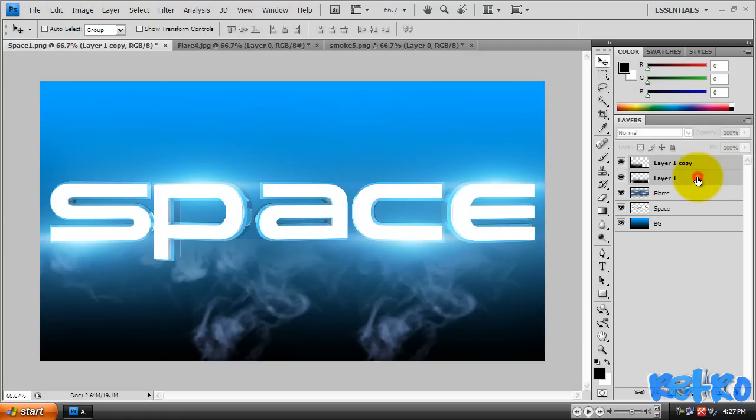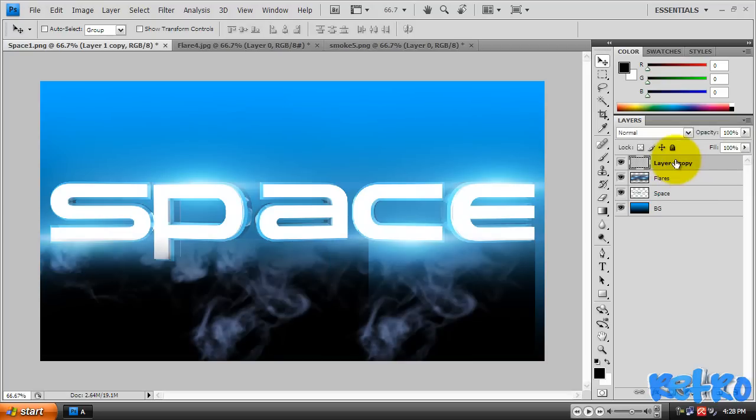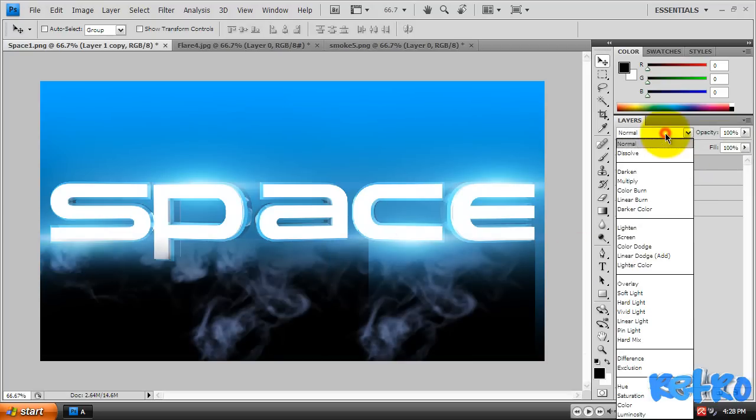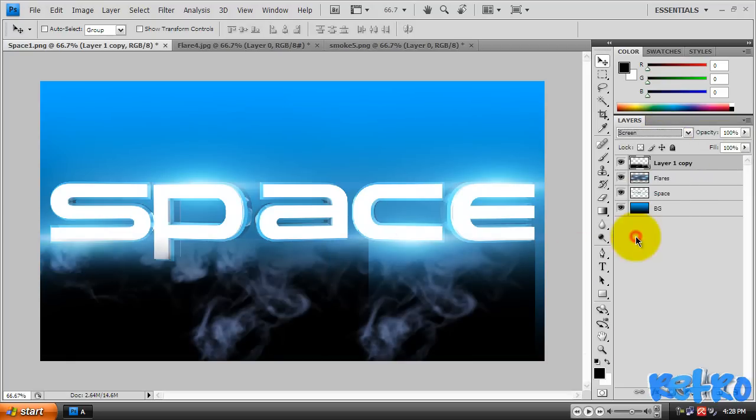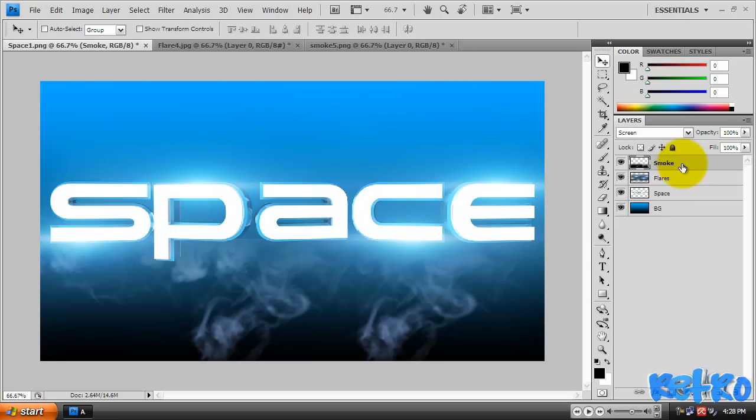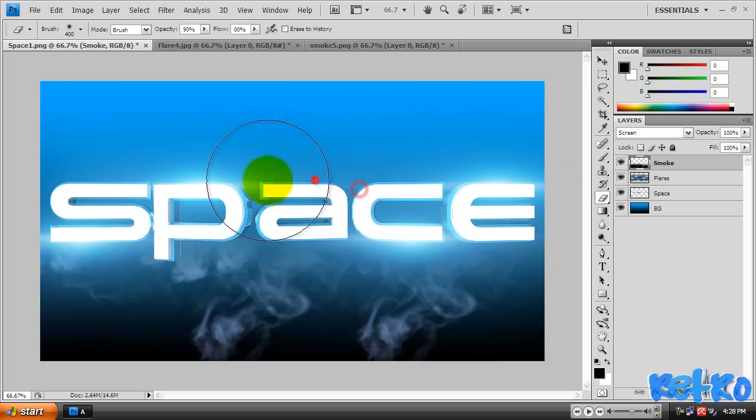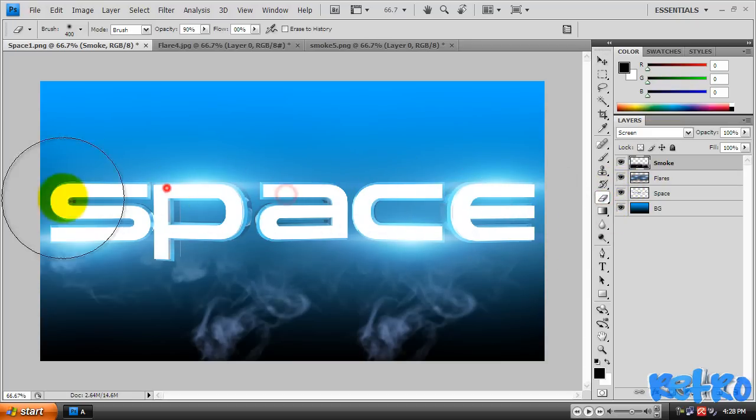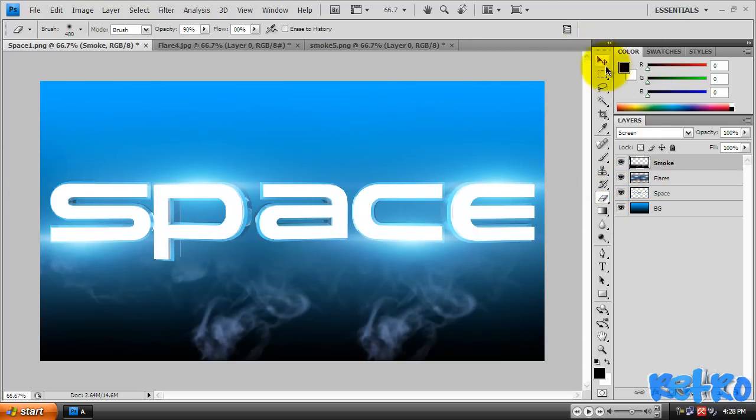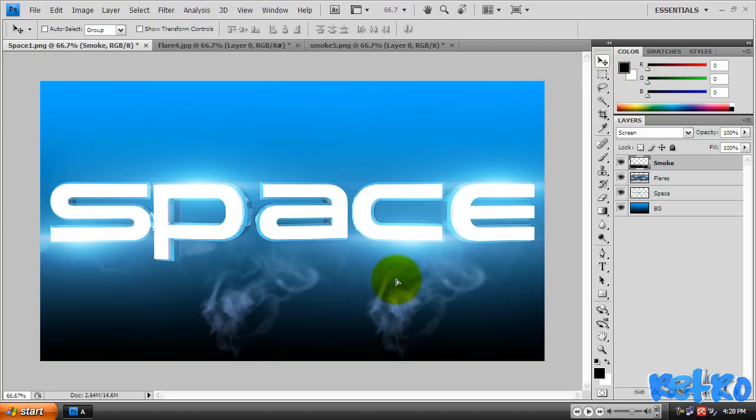Then you can merge these two layers by holding Shift and selecting them both, then hitting Control+E which will merge them. Then you need to change the mode to Screen again so it doesn't have those black outlines. Then you can rename it to Smoke or whatever. I'm going to soften up these edges a little bit more because you can kind of see the hard edges on them. Move it up a little bit and that's looking pretty nice so far.